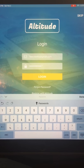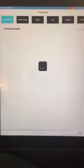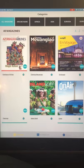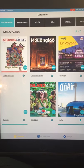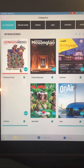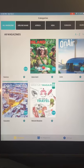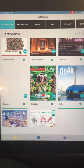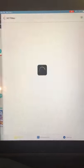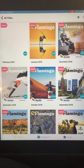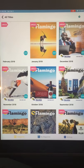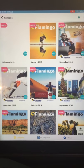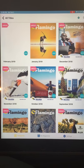I'll log in now. Now that I'm actually logged in, if I want to download a magazine I can click on the cover or click on the little blue box.